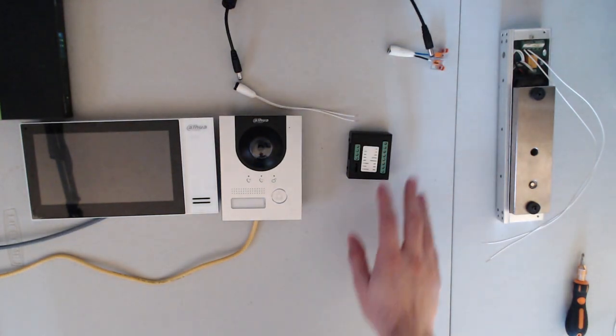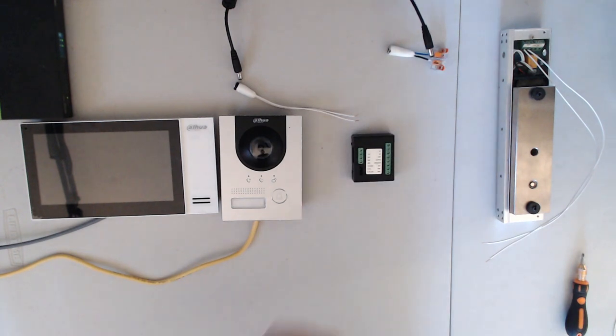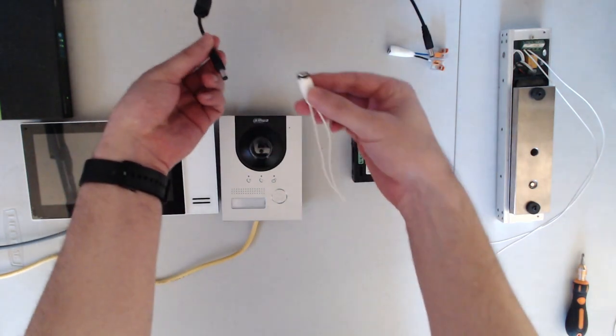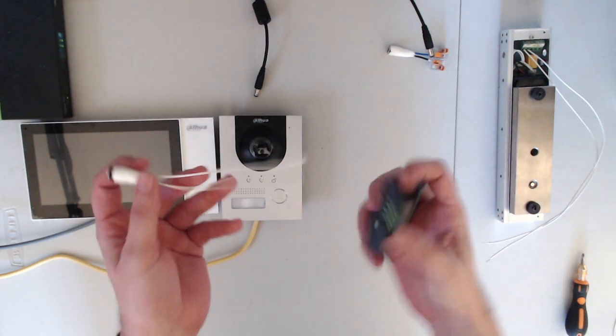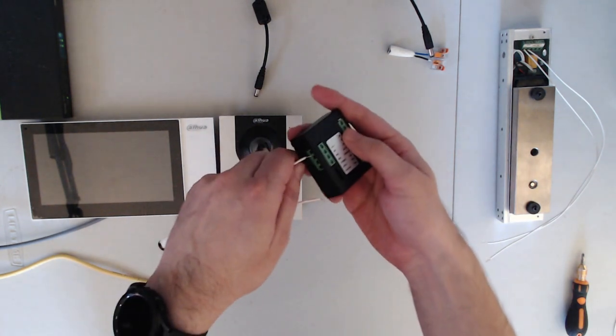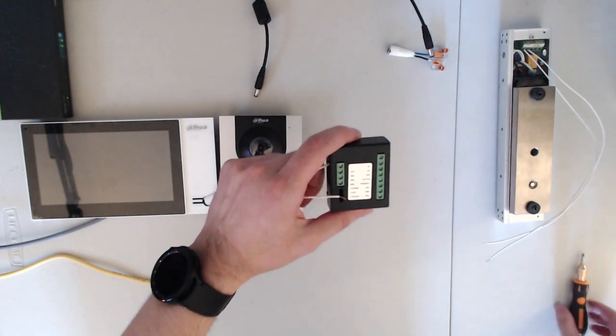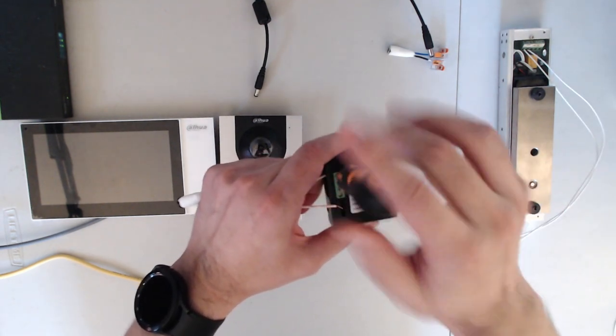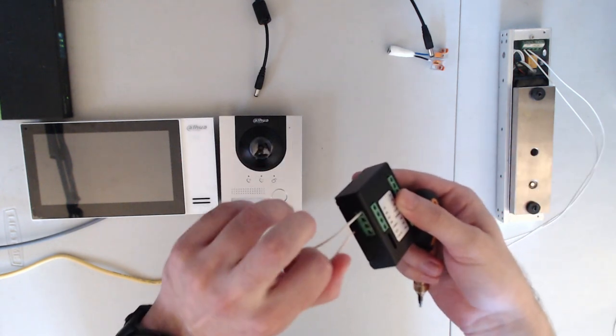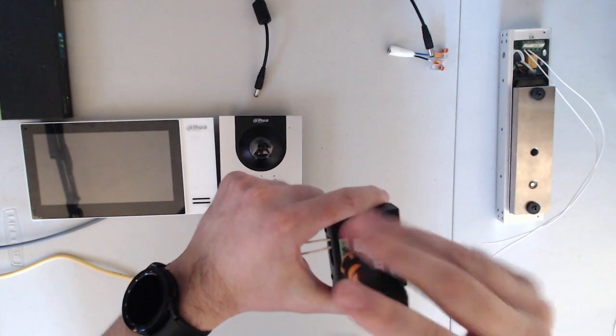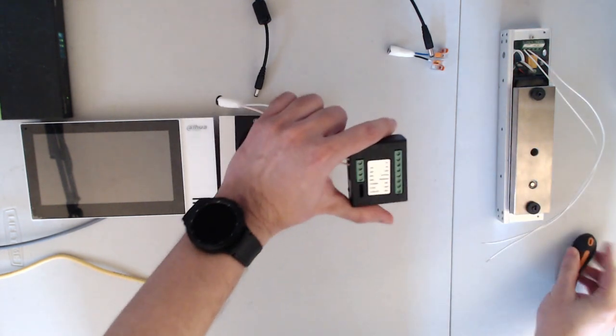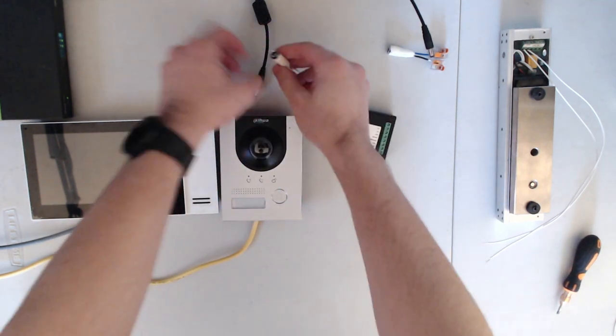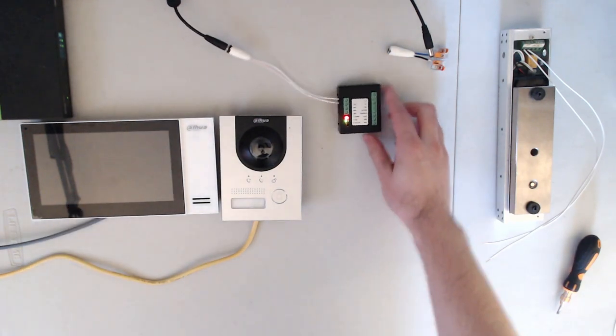First, we want to start off with the power to power up the extension module. To do that, we're going to be using the 12 volt DC power supply we have here, and then wiring it directly to the module. We're going to go from our positive directly to our 12 volts, and our negative straight to the ground. Once we have it wired, we connect directly to the power, and this is going to supply our 12 volts that we need to power up our module.